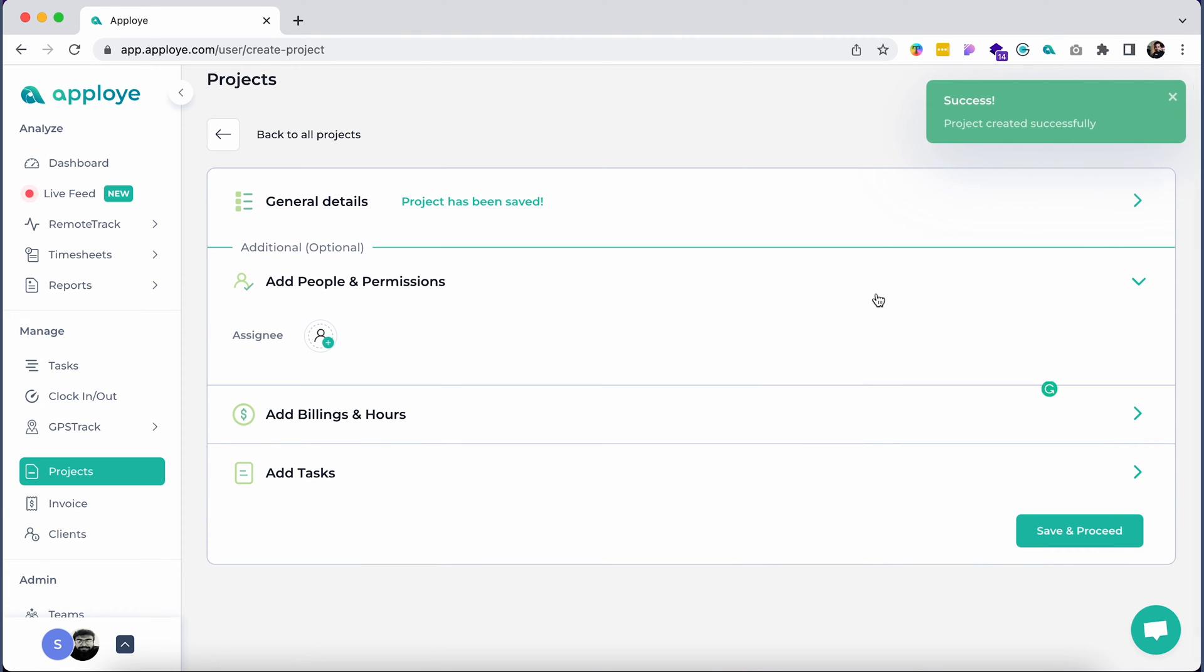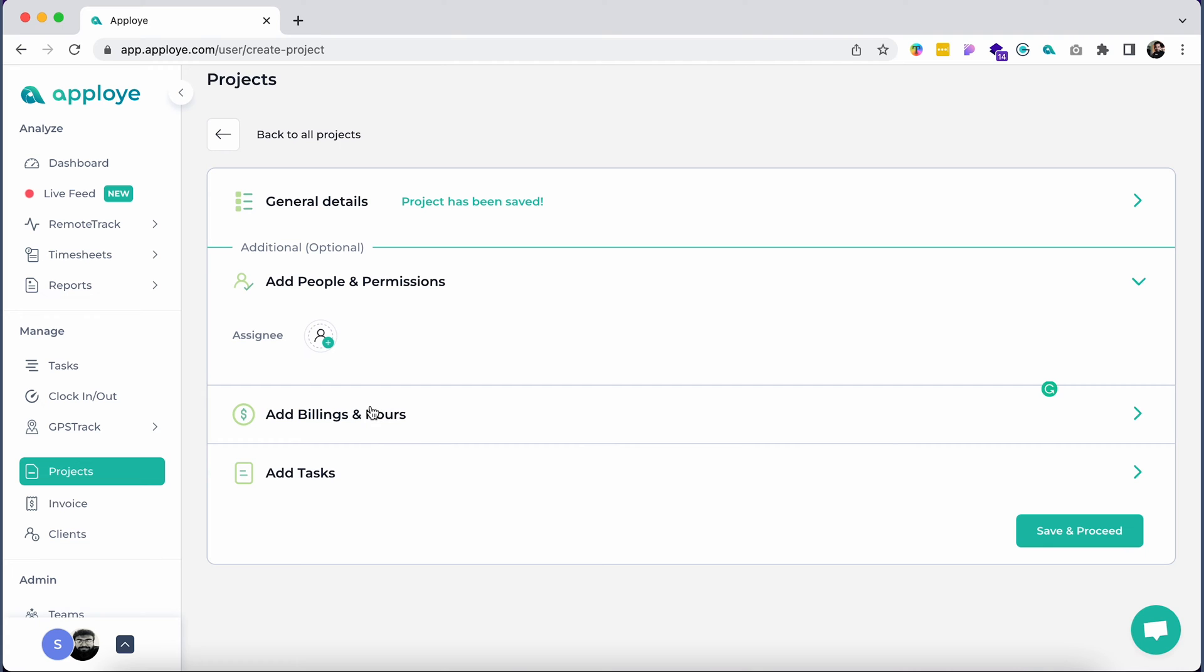You will now add members by clicking on Add People and Permissions. You can assign a team member or assign an entire team.